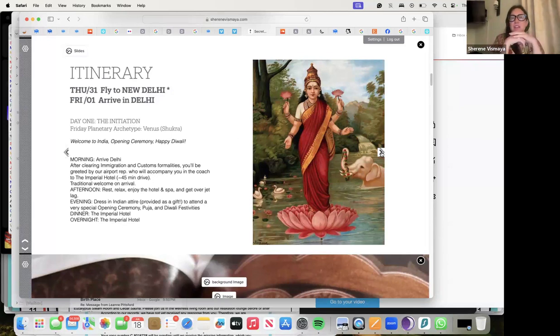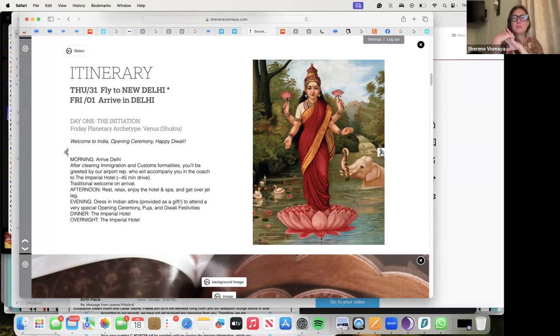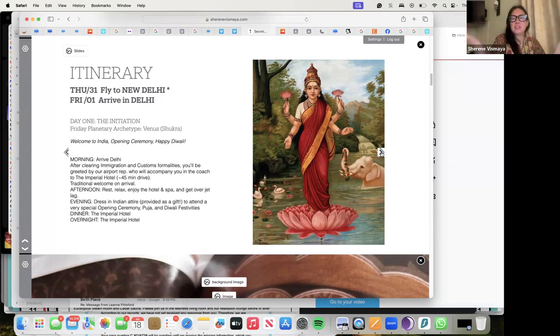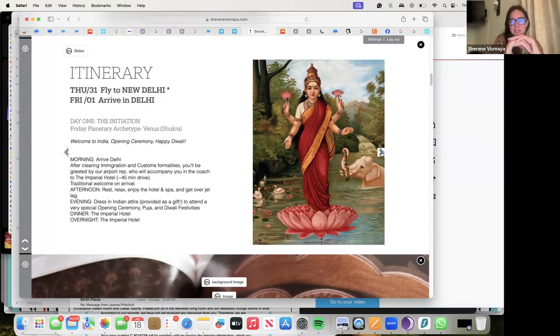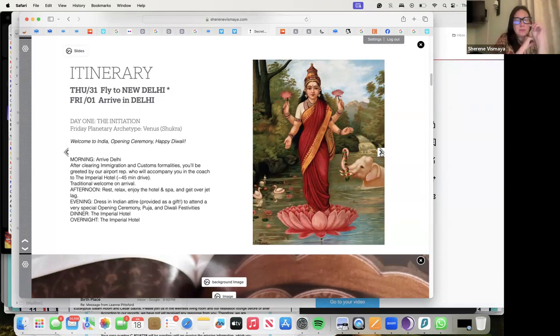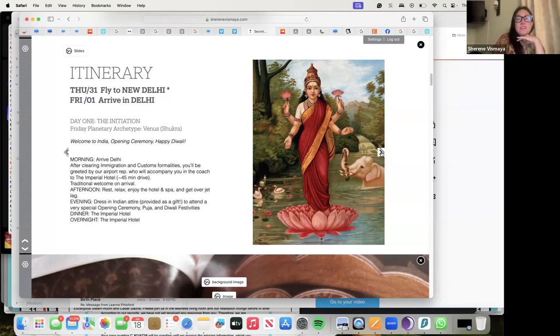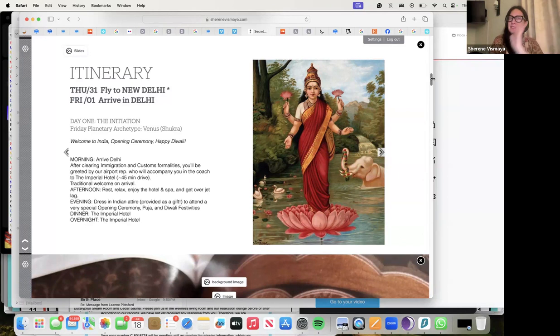On the 31st you're going to fly to New Delhi and arrive for day one, because we're going to start in the morning. After you clear immigration and customs, you'll be greeted by our airport rep who will accompany you in the coach to the Imperial Hotel, excellent hotel, very cool hotel. I always wanted to stay at this hotel, one of these iconic award-winning hotels from the 1930s.